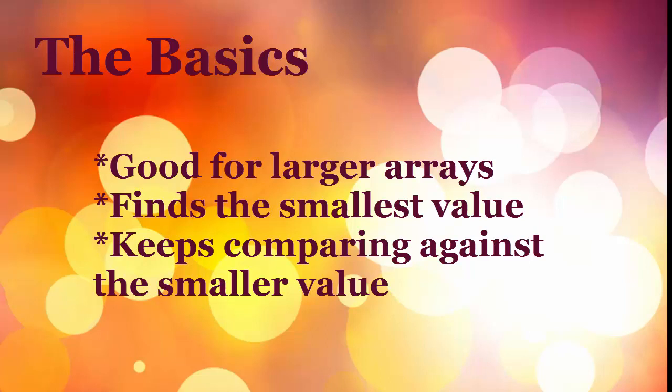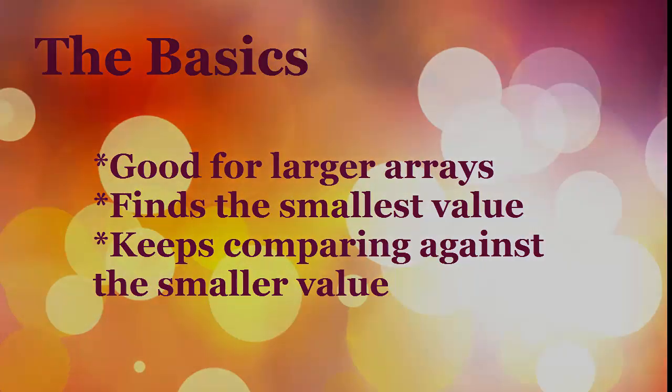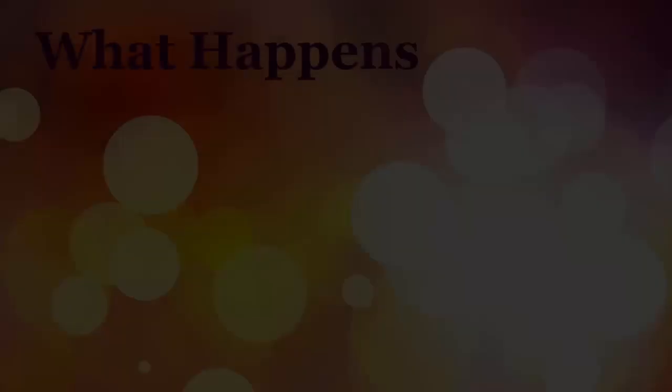What basically does it do? Well it finds the smallest value in a list and then it keeps comparing against that smaller value. We'll use a temporary variable to hold on to that value and also where it is in the array and then use that to swap out values.